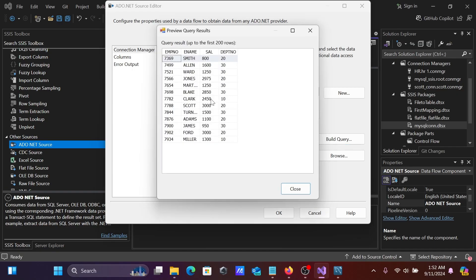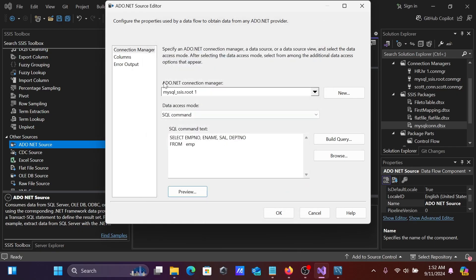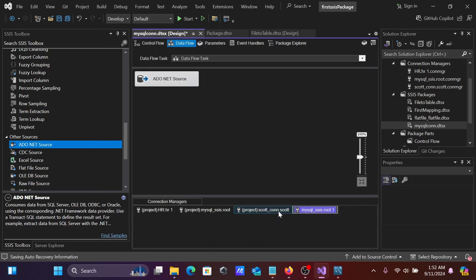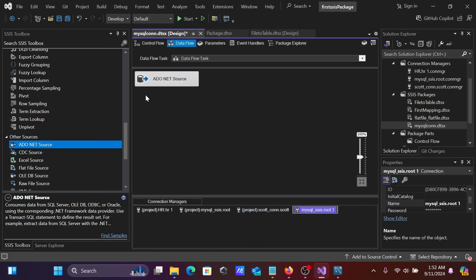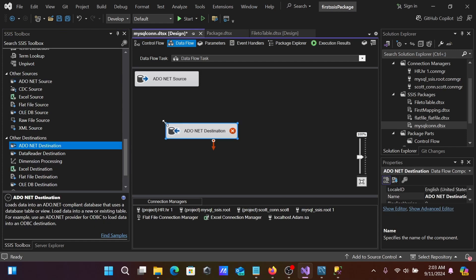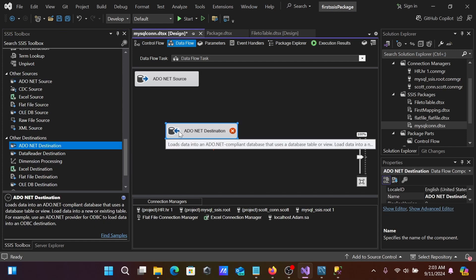Run the query and you can see all the selected columns returned. Back in SSIS, click OK, then click Preview — you can see the specific columns and data. Go to Columns to confirm everything looks fine.